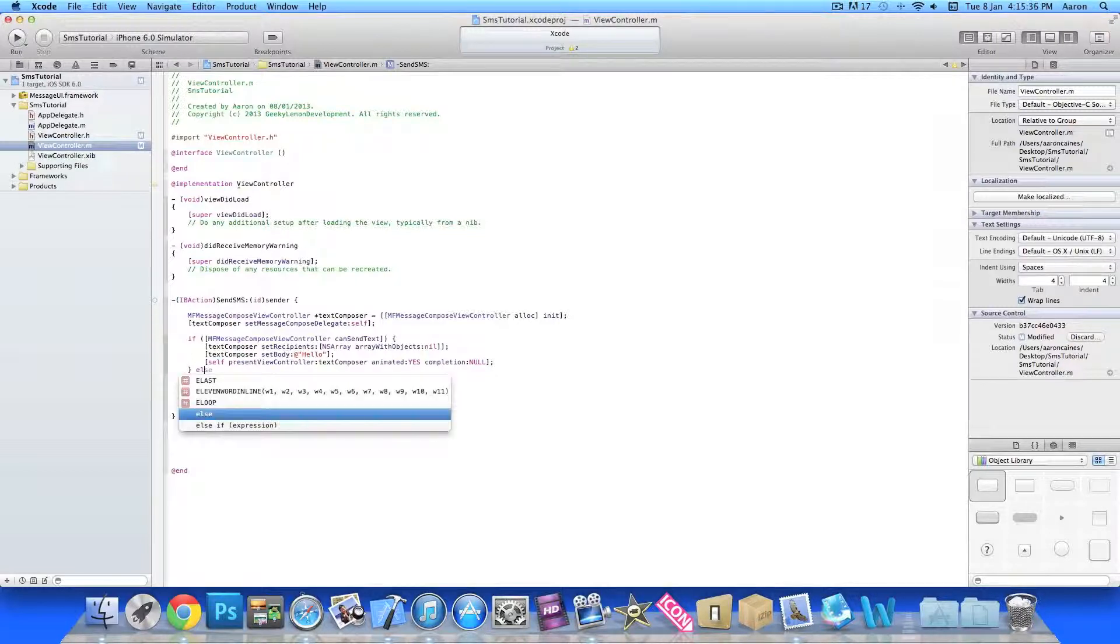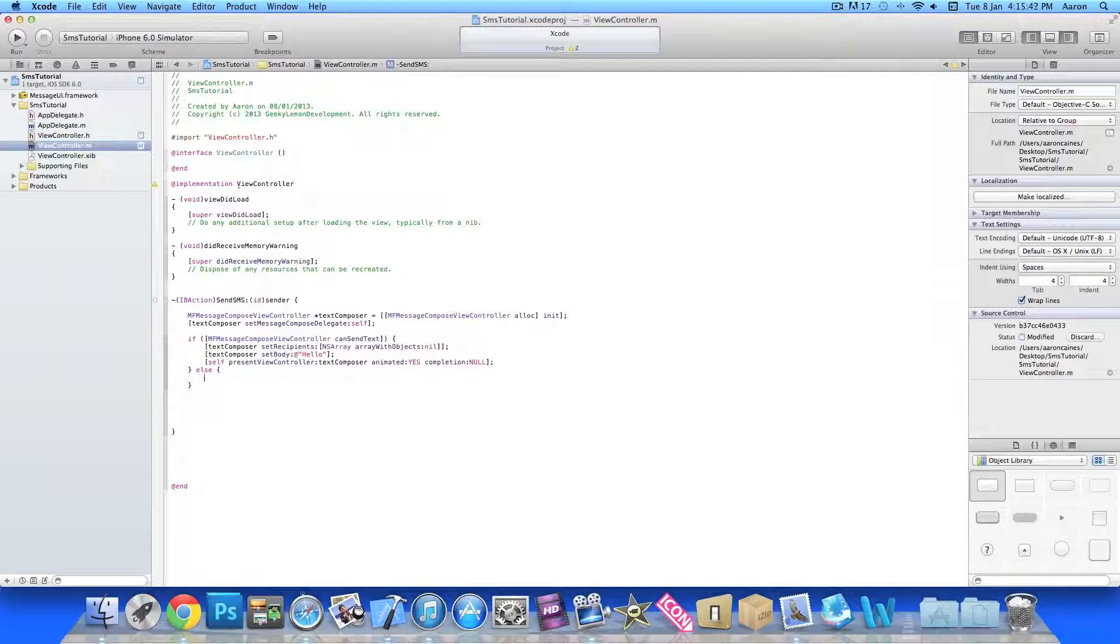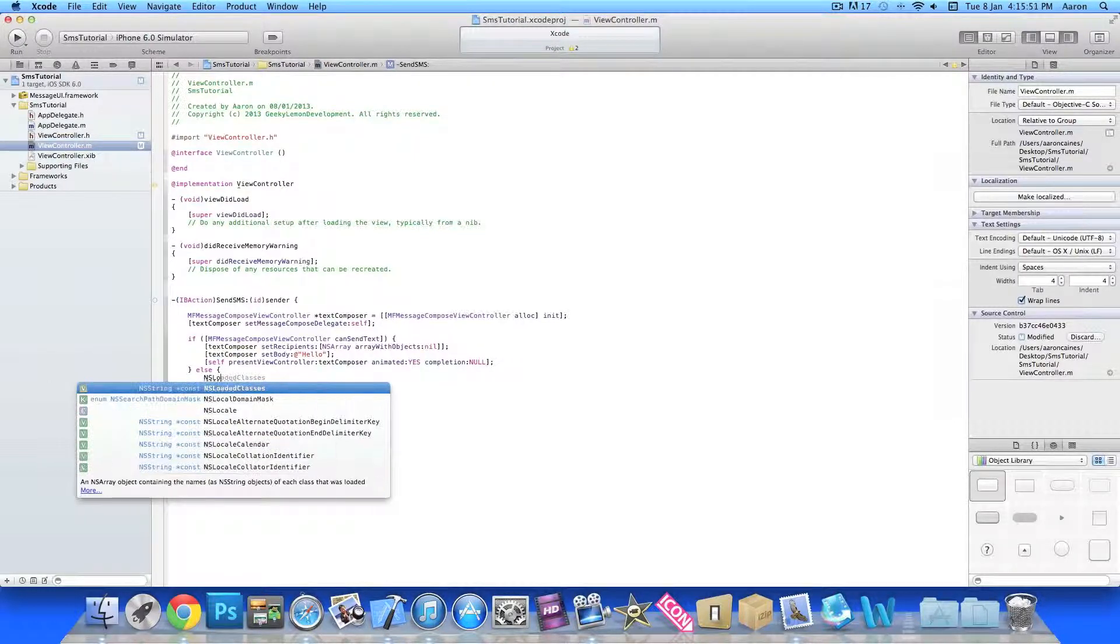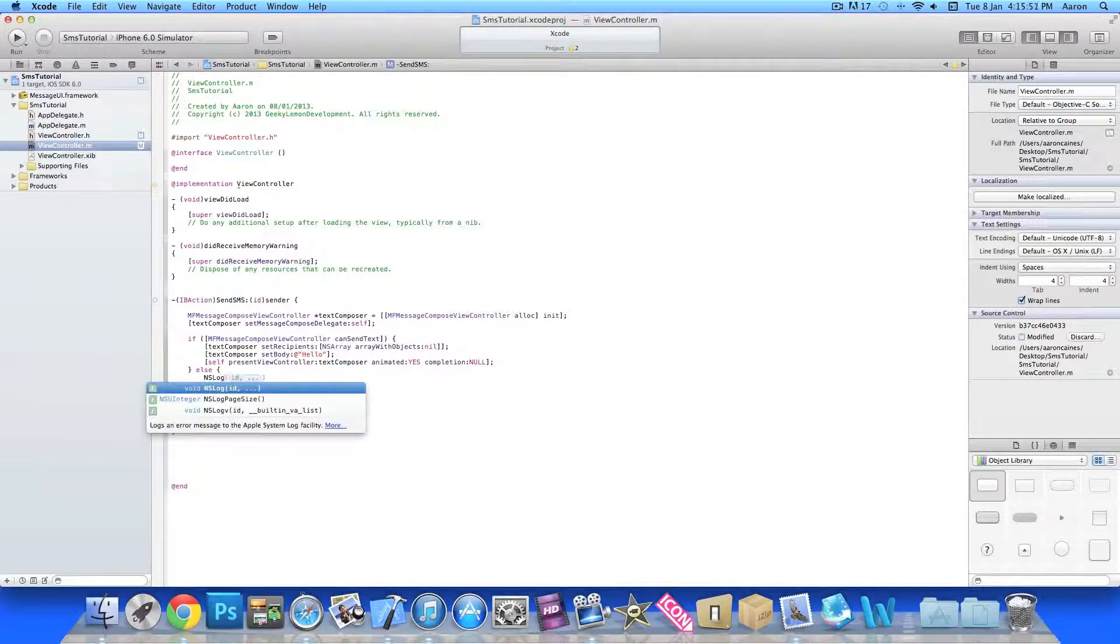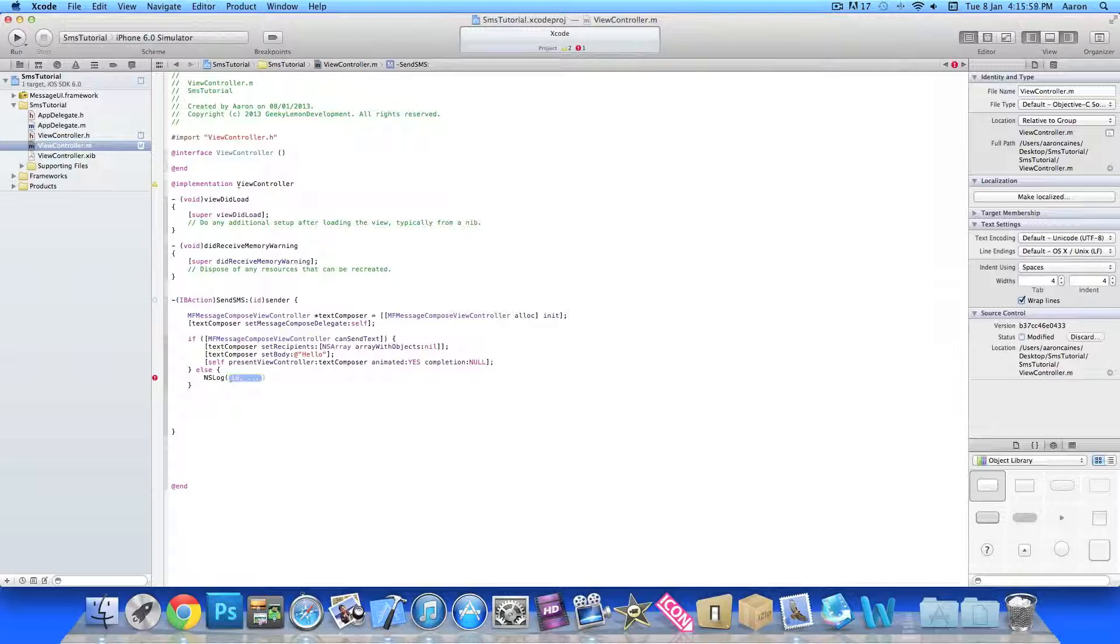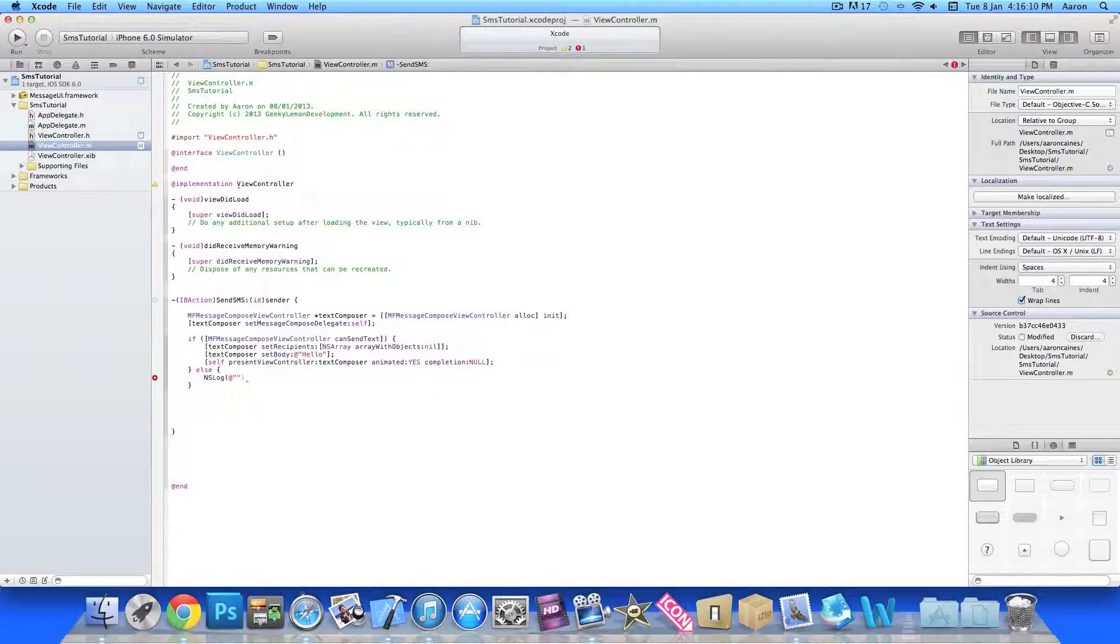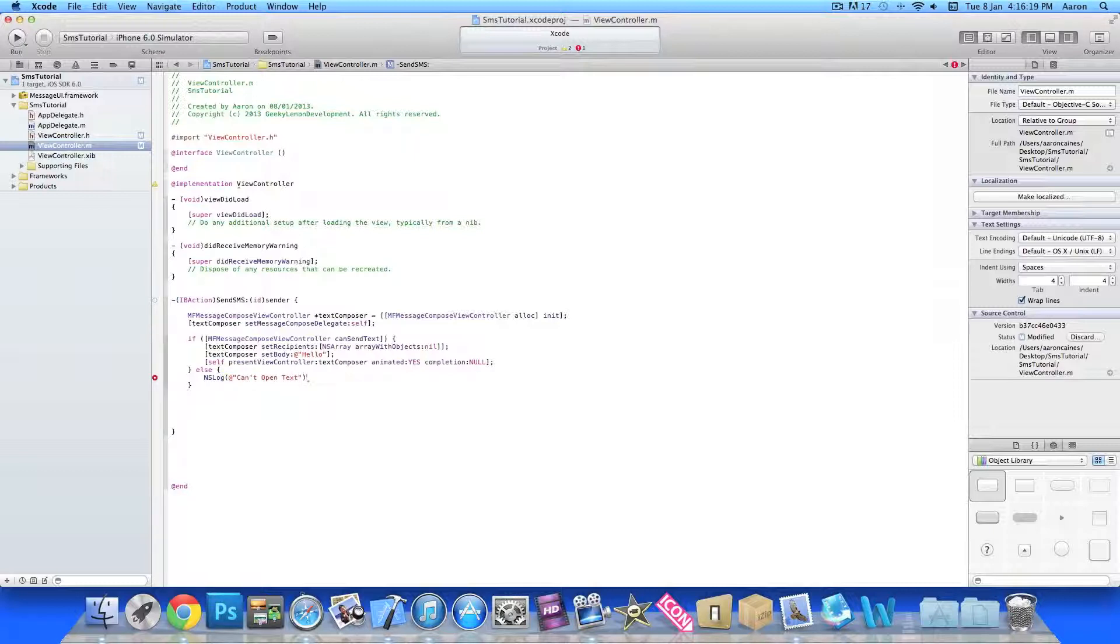The code in here will simply be for when you're unable to load up the text messaging like I said before. We're just going to simply put here NSLog. This means when I show you in the simulator, this will display a message within our console just to show you that it's unable to load up in the simulator but it's telling me in the console in Xcode that it's unable to load. I'll explain more when it loads up in the simulator. So can't open text, and at the end of that bracket there do a semicolon.